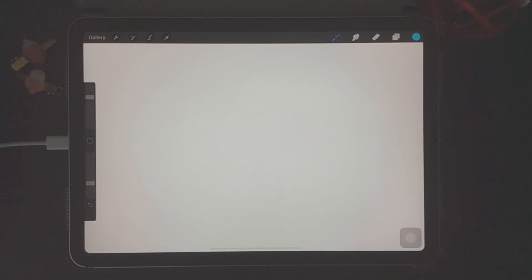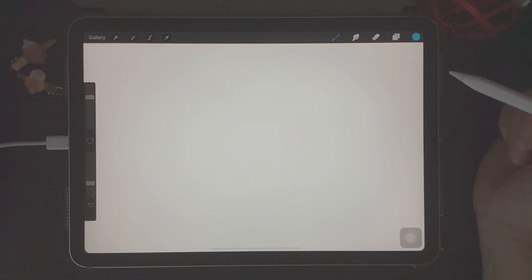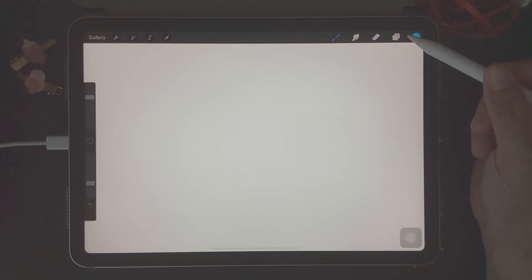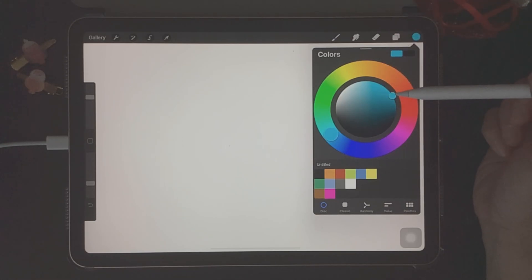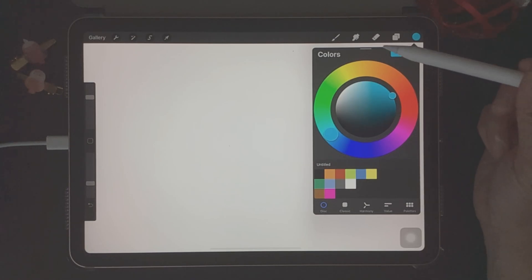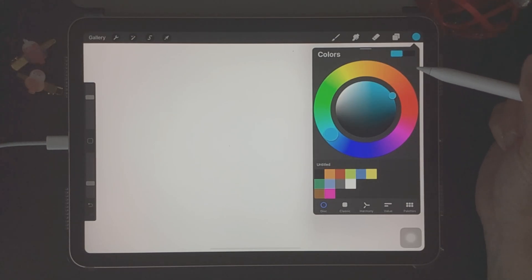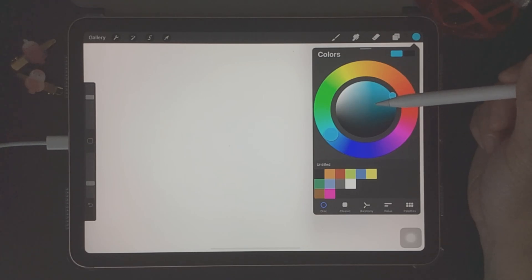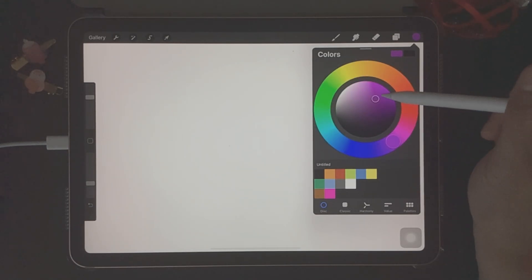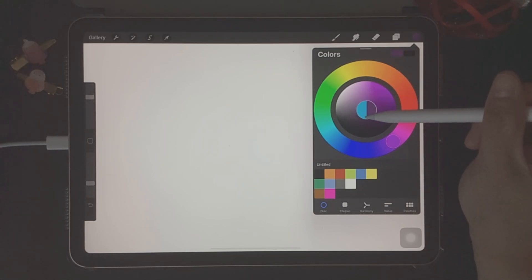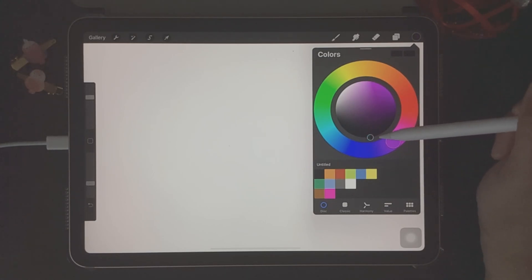The last tool on the right is the colors tool. Procreate designed their color tool to offer artists multiple color interfaces. What this means for us artists is that we have multiple options to choose, save, and adjust colors that best work for us. If we click on the colors tool, you'll see that we have a spectrum of colors inside a color wheel. The outside of the color wheel lets you choose a particular color, and the inside lets you choose the lighter or darker shades of that color. So for example, I'm going to choose this purple here, and as you can see, we have different shades of purple that we can choose from in the middle.